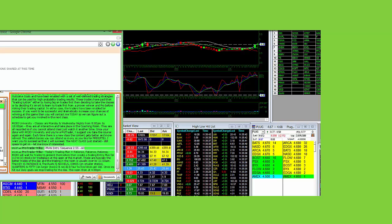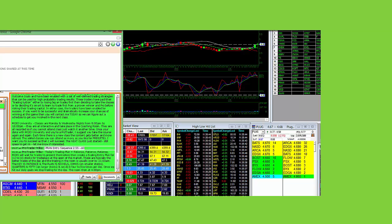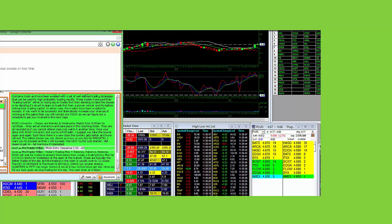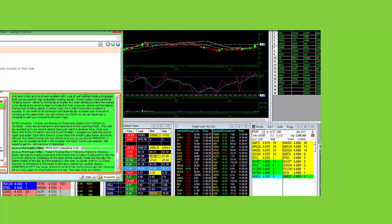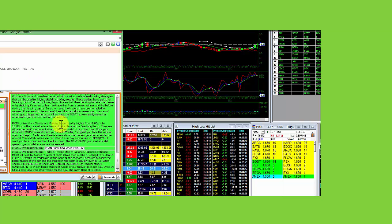Hey everybody, it's ProTrader Mike, Mojo Day Trading Room. Video recap for today, Thursday, July 17th at 11:35, we are done for the day.